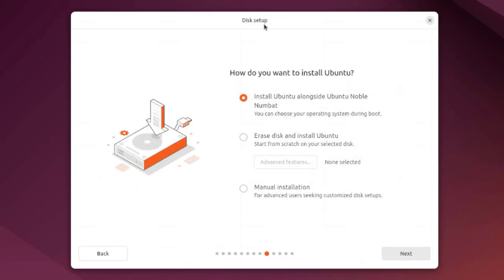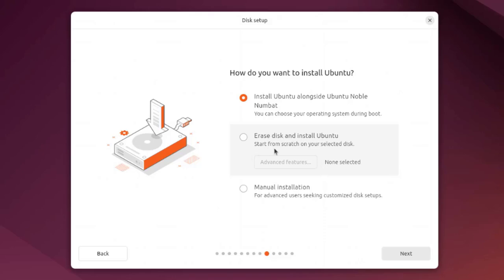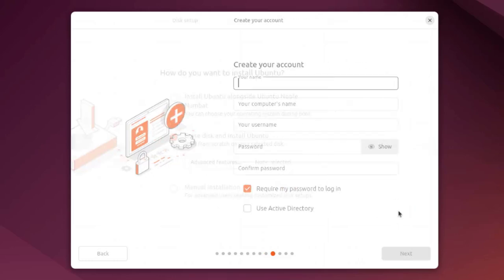This is the disk setup. How do you want to install Ubuntu? In this computer I had a previous installation of Ubuntu, that's why it's giving me this option. If you have Windows or another operating system, you'll get a similar option. The second option is erase disk and install Ubuntu, if you want to start from scratch. The third option is manual installation to partition the disk. I'm going to select erase disk and install Ubuntu.